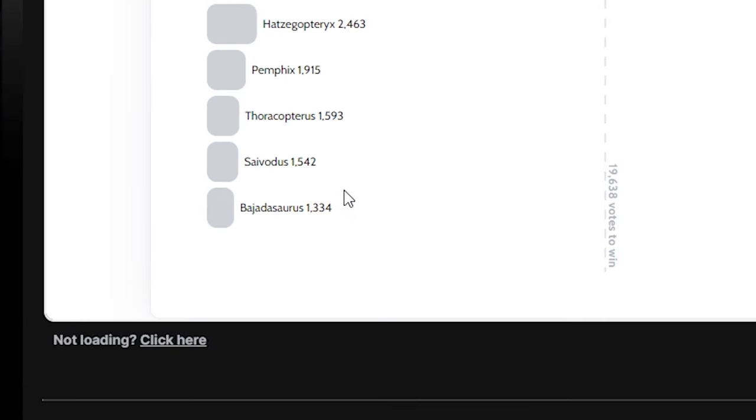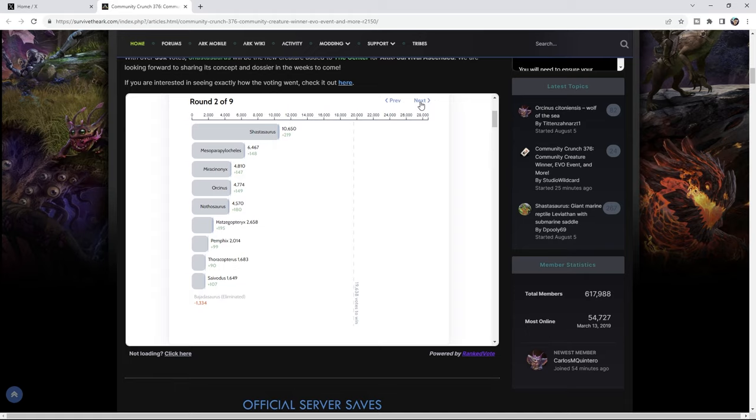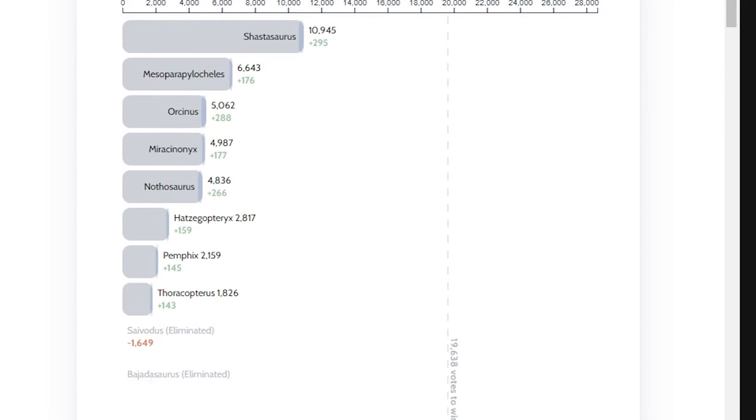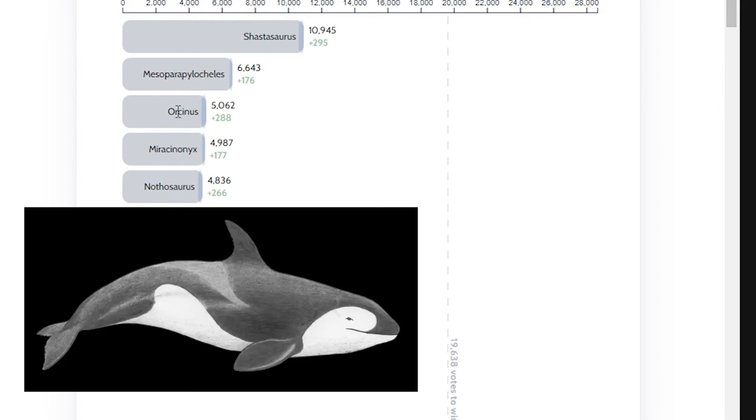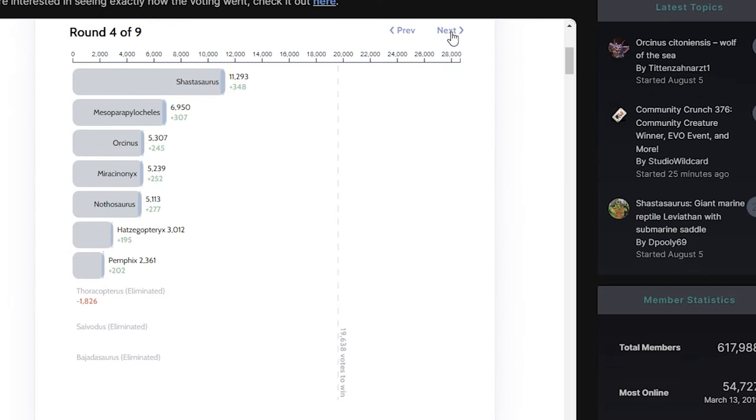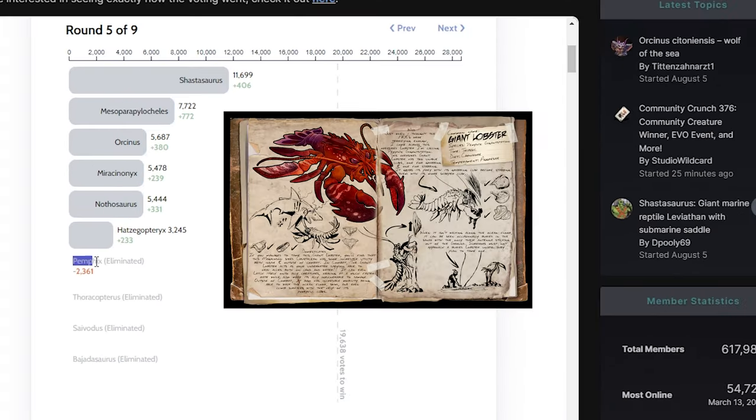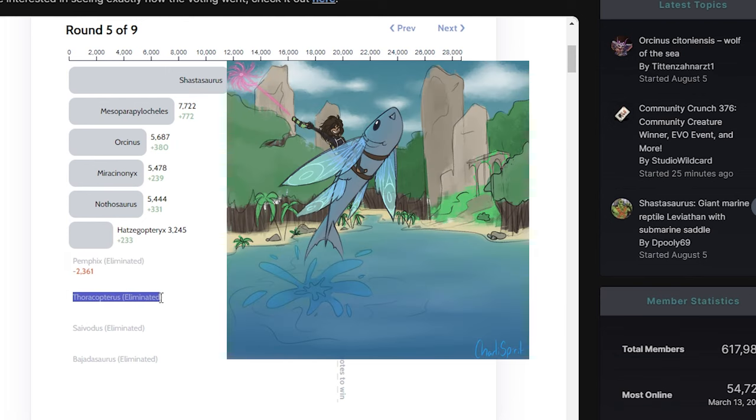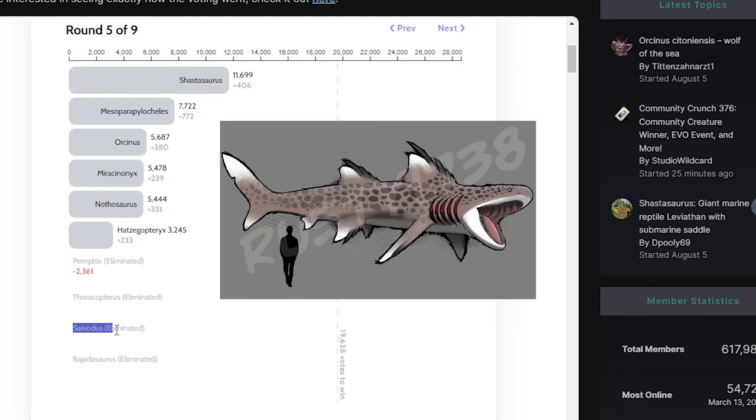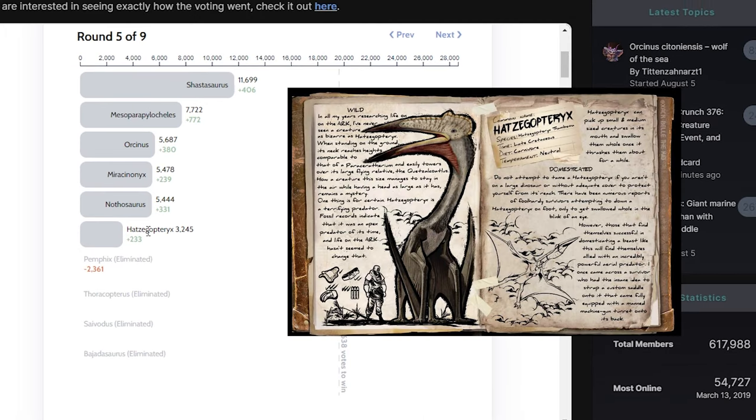But 20,000 people voted. Round two we see a slight increase to the votes that we've already got. Round three, the Oseonus takes over on the Mirror Cyanix. Round four stays the same. Round five we've got the Penfix eliminated, the Phytocopterus eliminated, Xavier just eliminated, and the Bajjarasaurus eliminated. Hatsouls ain't clinging on by its big beak.